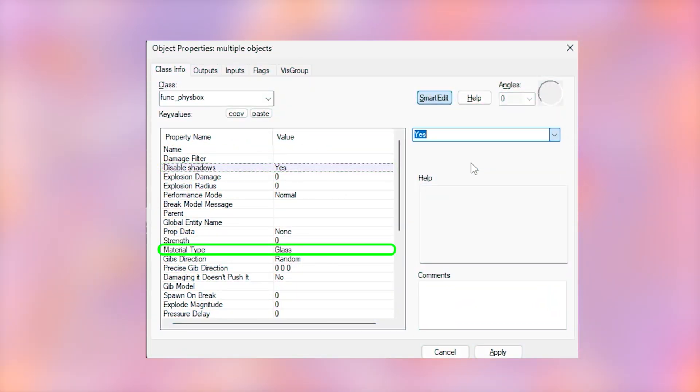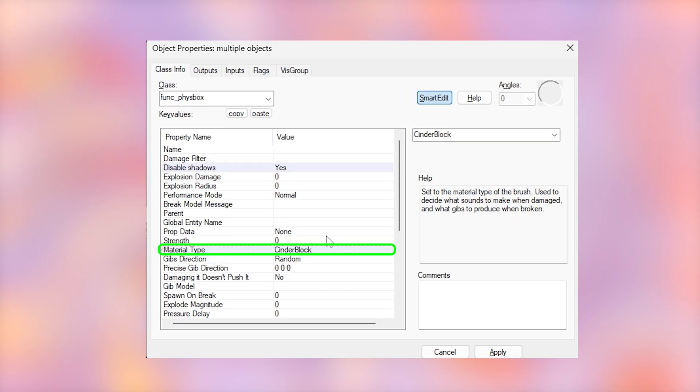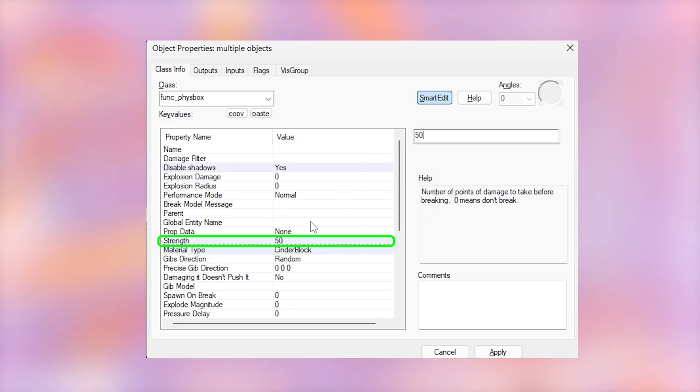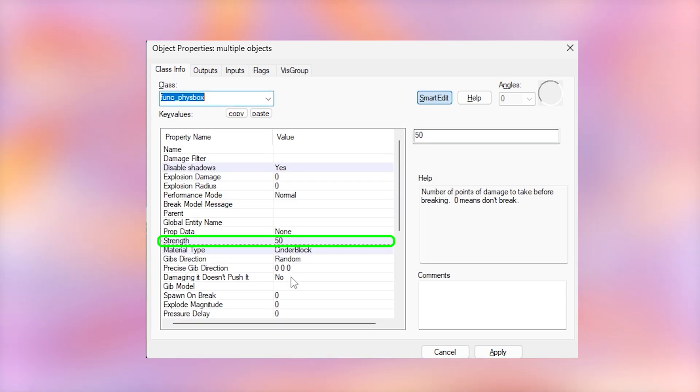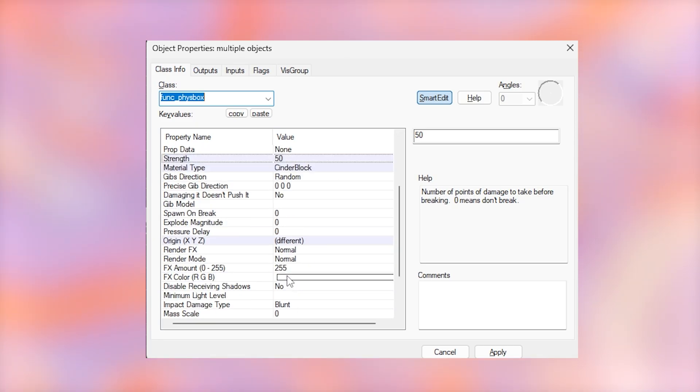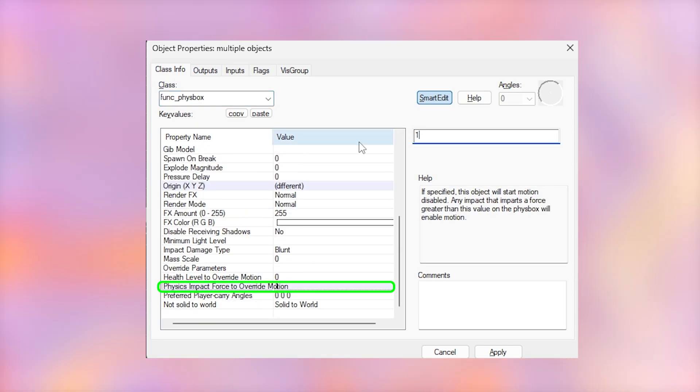Select the material type to whatever material you're using. I'm using a brick wall, so I'm going to set it to cinderblock and make the strength a lower number like 30 to 50. Set the physics impact override motion to 1 so that it moves as soon as we shoot it.